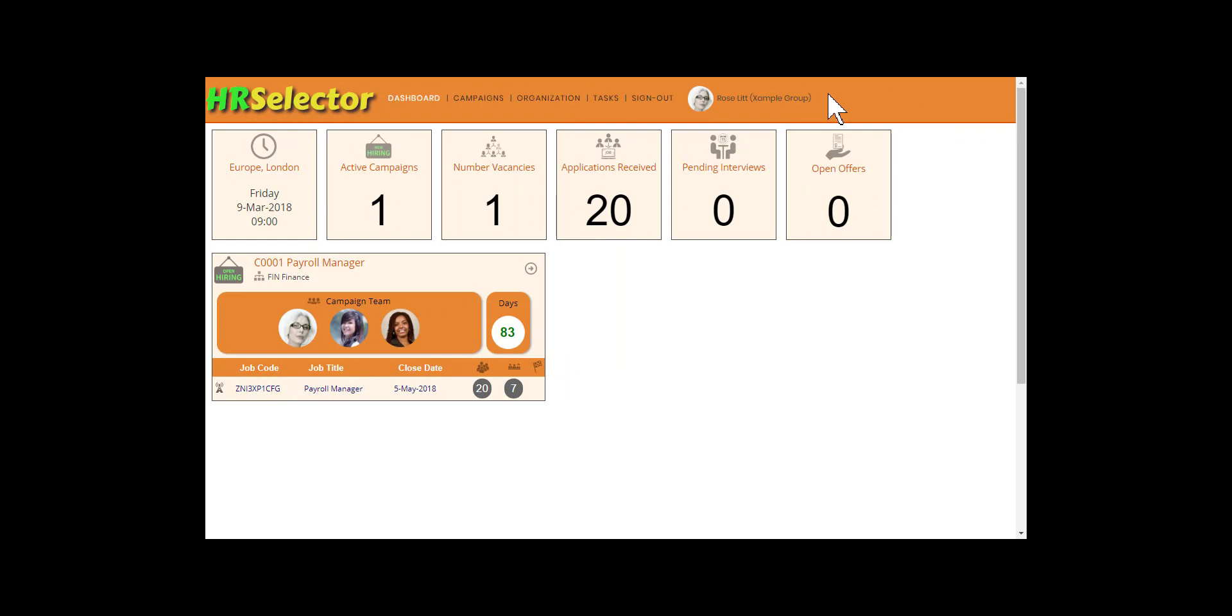Having completed the interviews and reviewed each candidate, the candidate rankings can be set in preparation of an offer being made to one or more of the candidates.